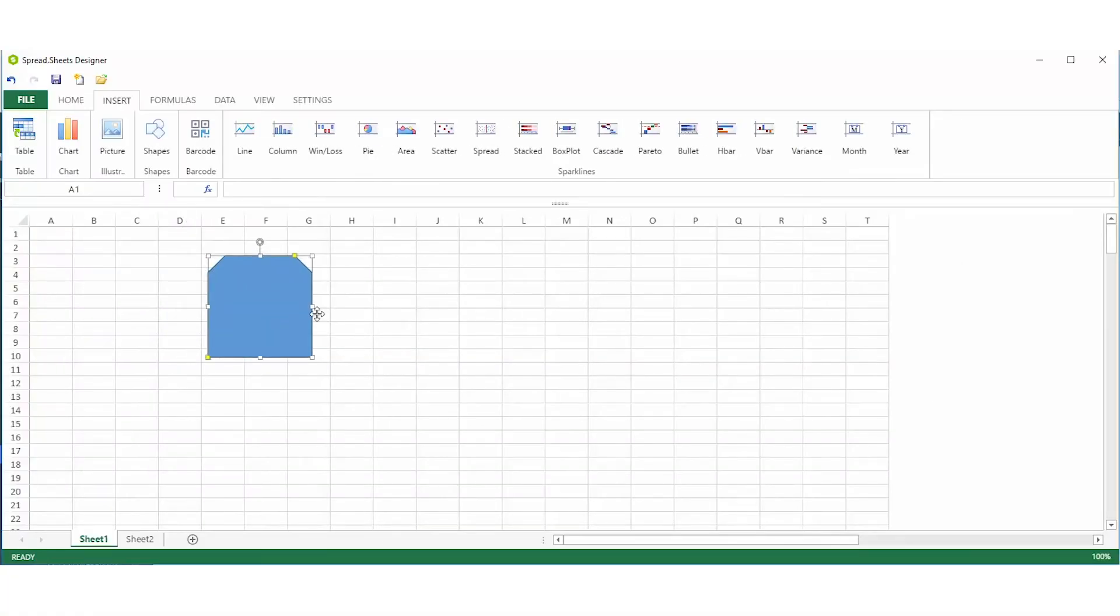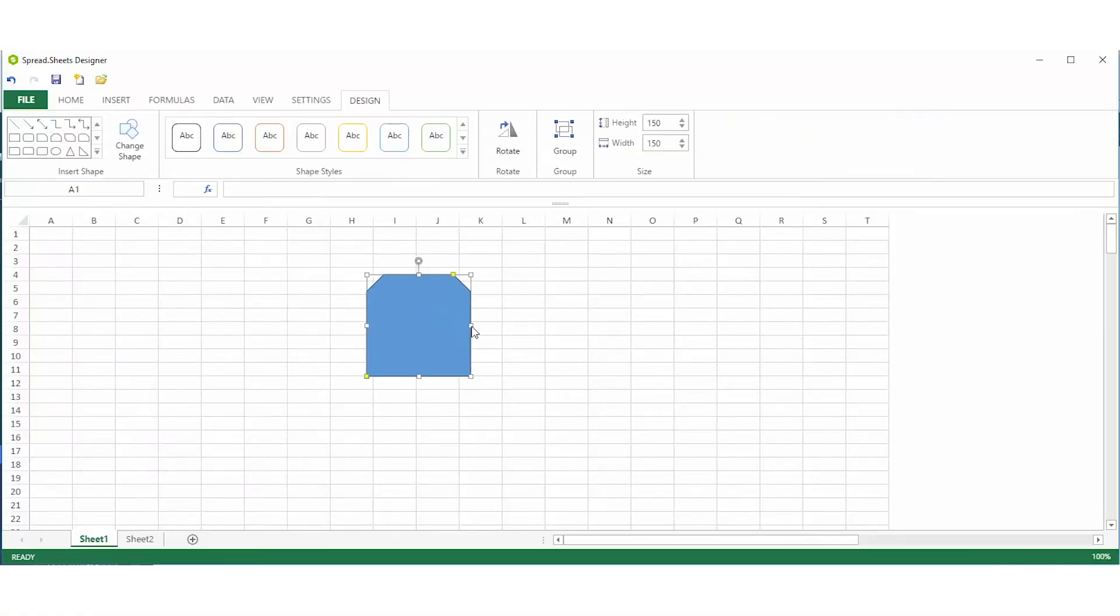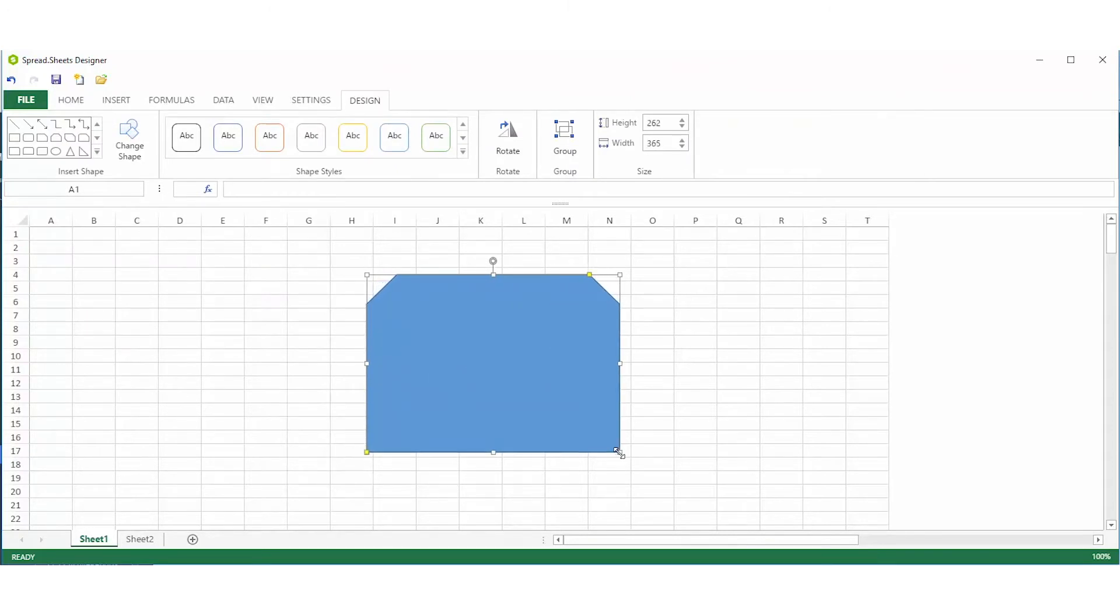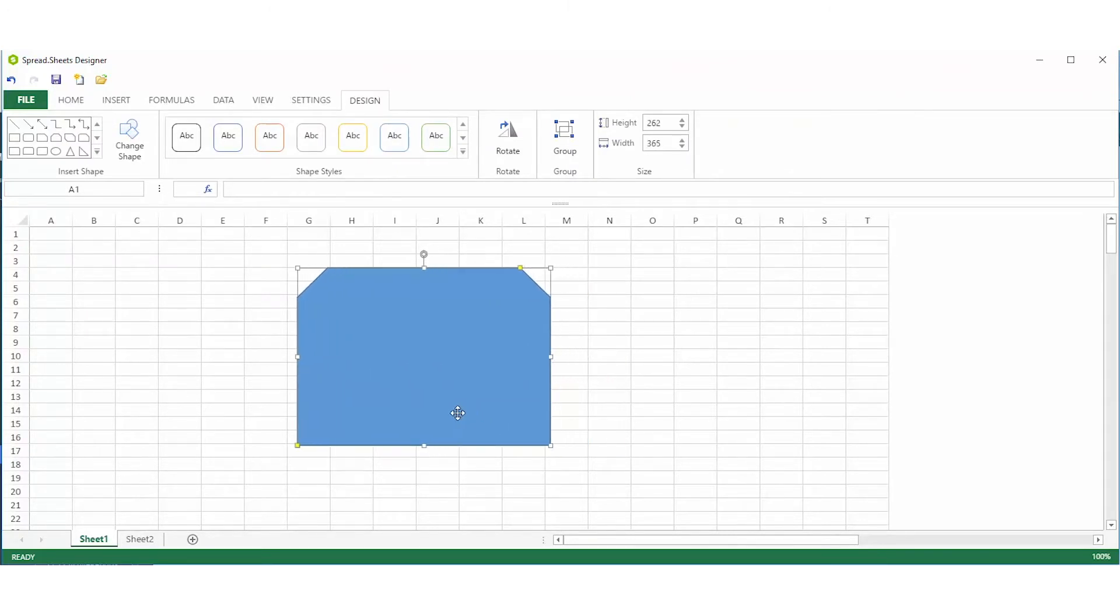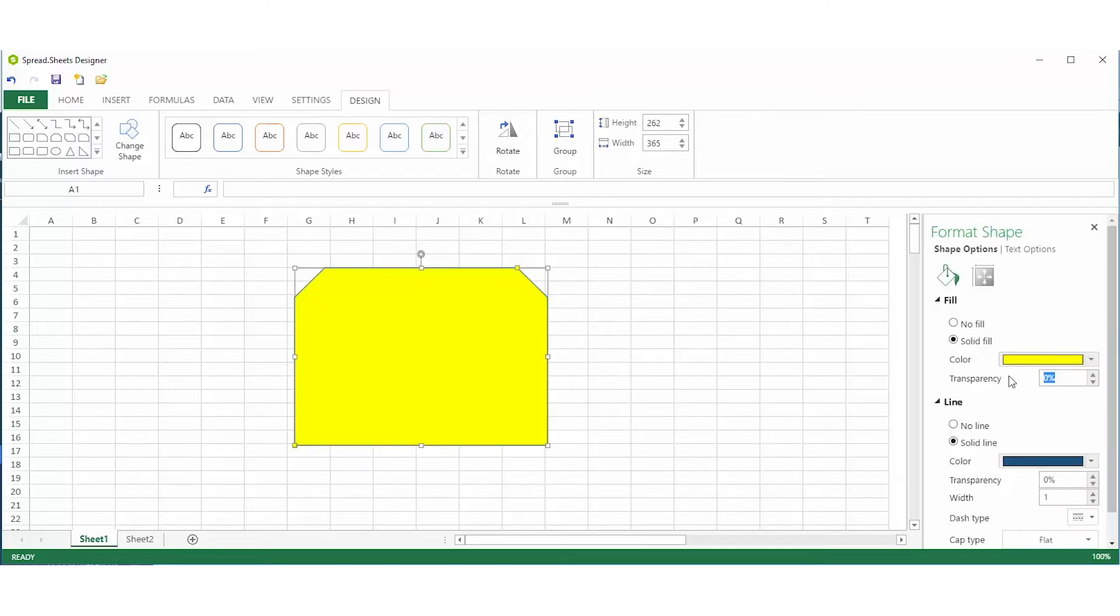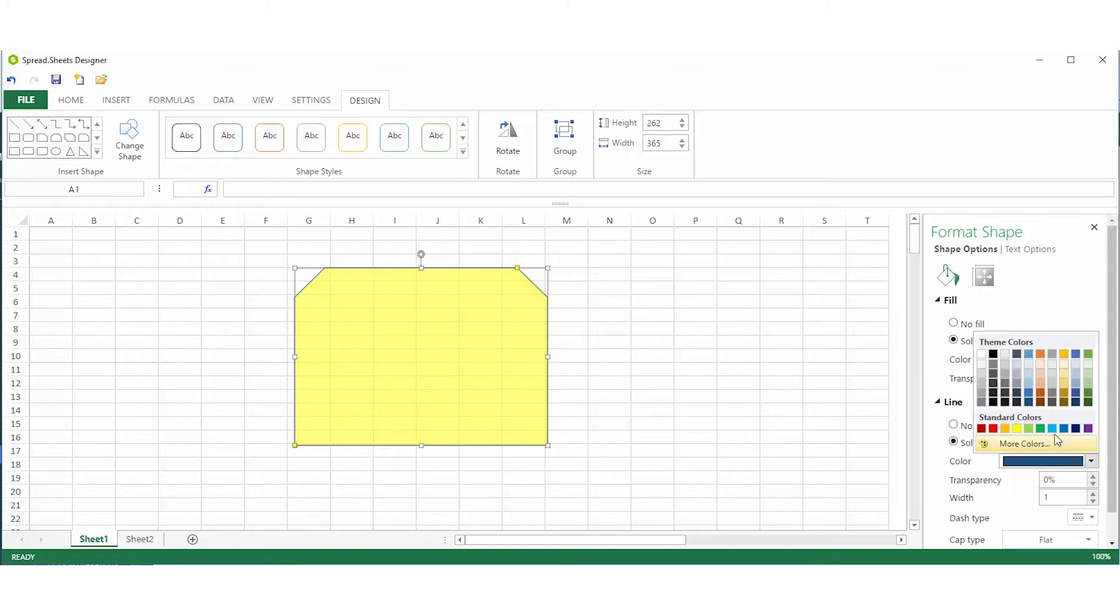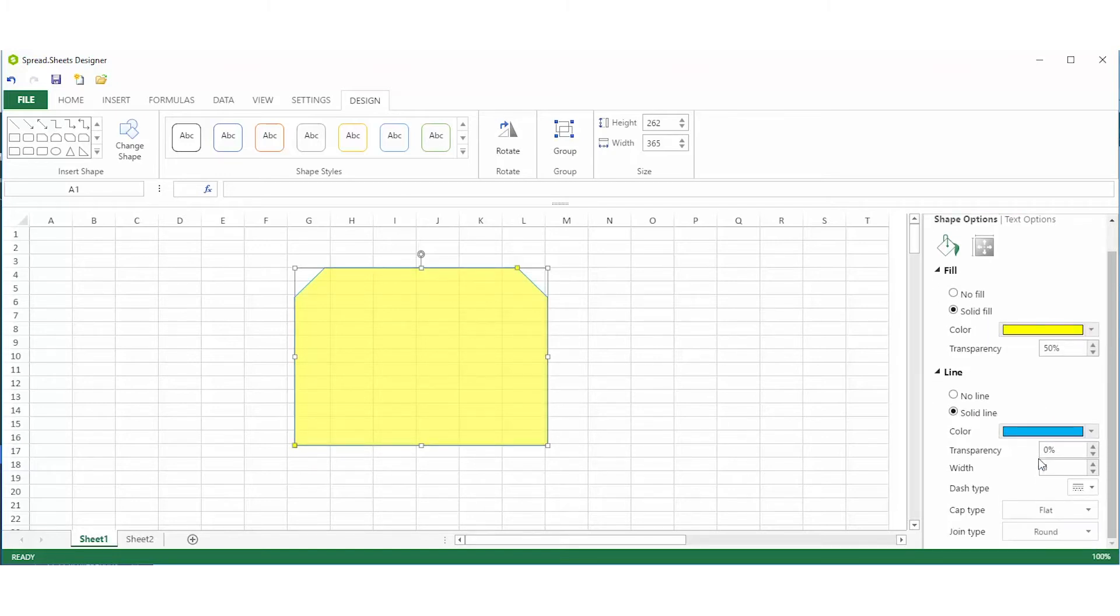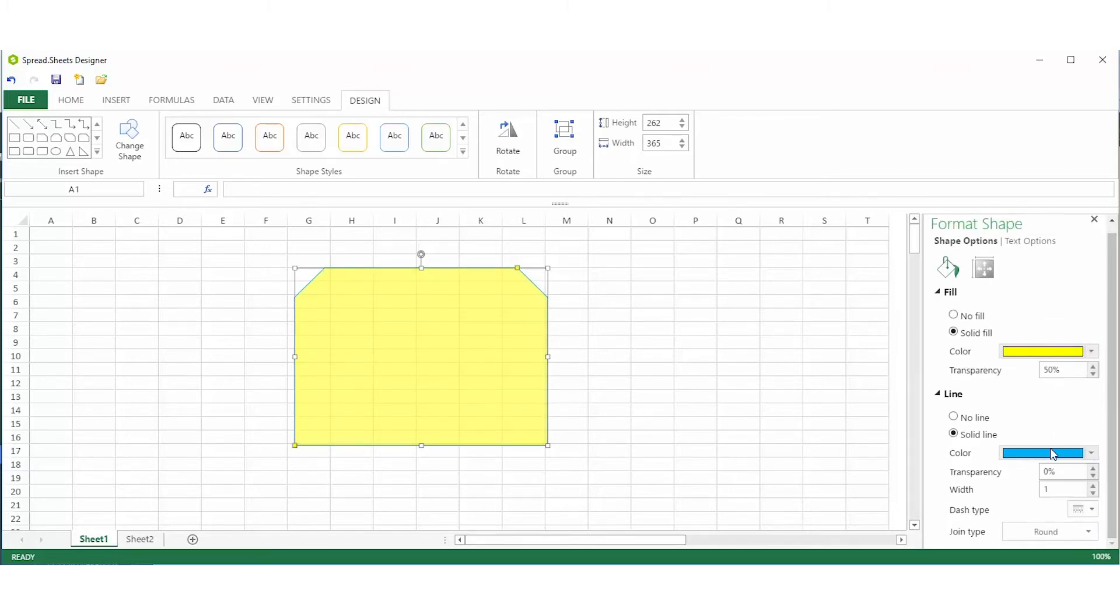You can drag and drop shapes, resize, and easily format. Format options include fill color, transparency, border color and transparency, border style, and width.